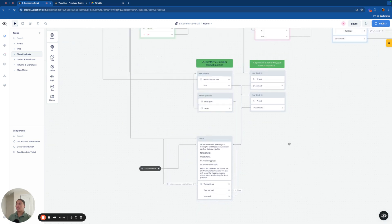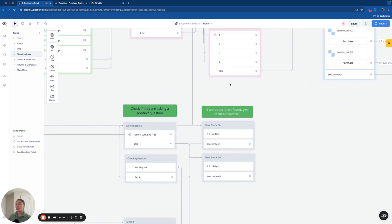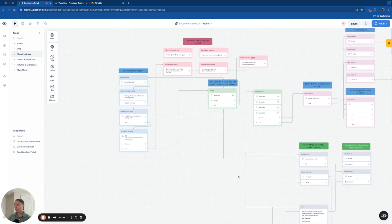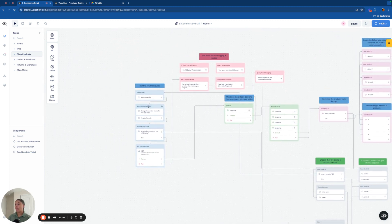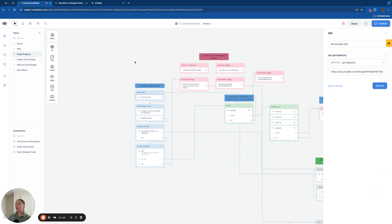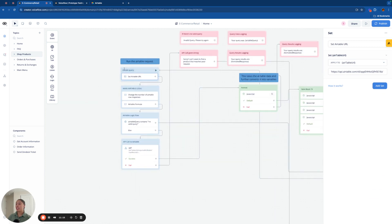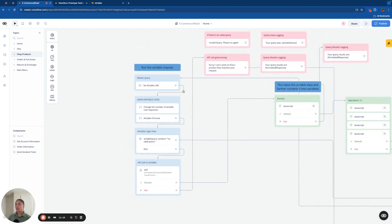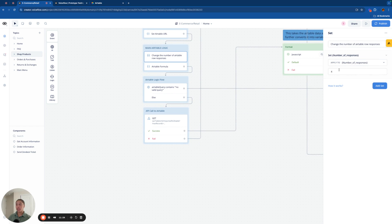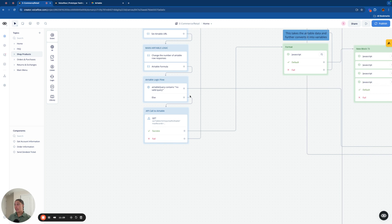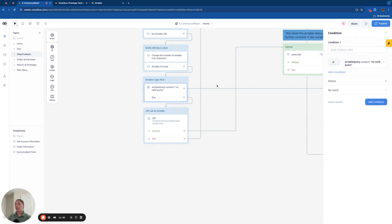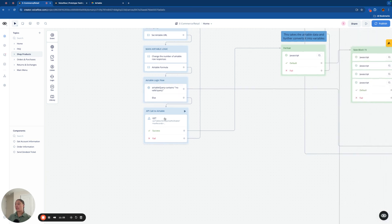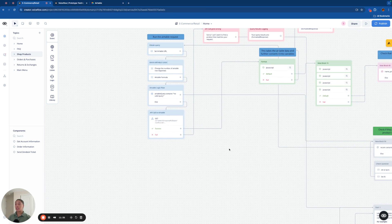We're going to start by asking the user what product they're looking for. And right here, we're checking if they're actually asking for a product recommendation that we can help them with. If the answer is yes, we're going to flow up into this running the Airtable request area here. Now this is very, very important. So to start, we're going to set our Airtable URL. We're going to set the number of Airtable responses. Then we're going to have our Airtable formula output here, and then we're going to create an Airtable query. And then lastly, we're going to send the get request.